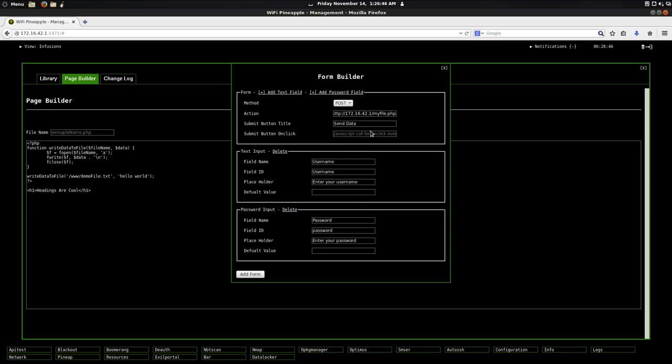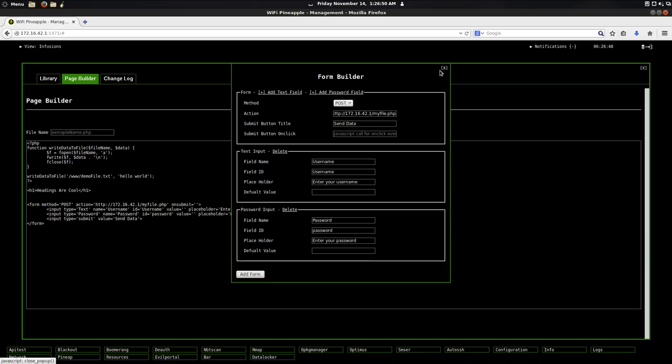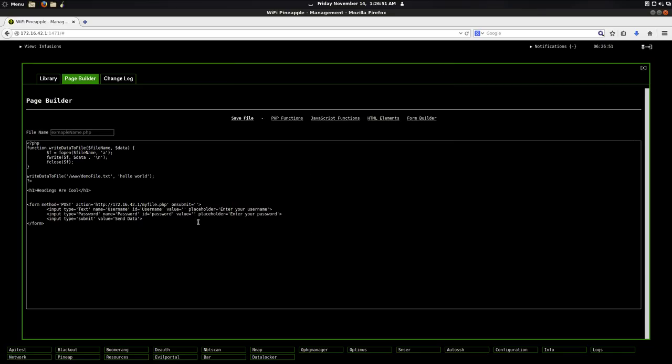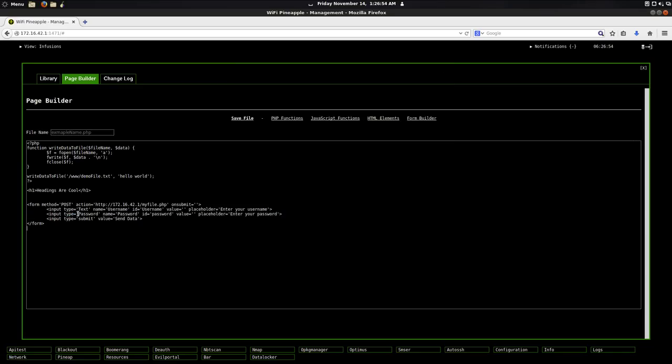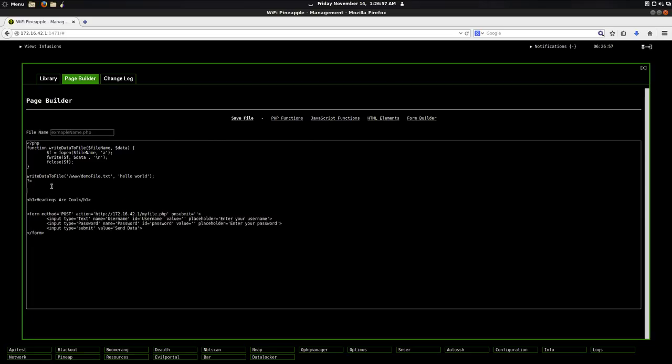And then after I'm done making my form, I click this add form button. And we can see that it adds it right to my page just like that. So now to show you guys this, I'm going to go ahead and put this inside of a body tag. And I'm going to set the background color to white.